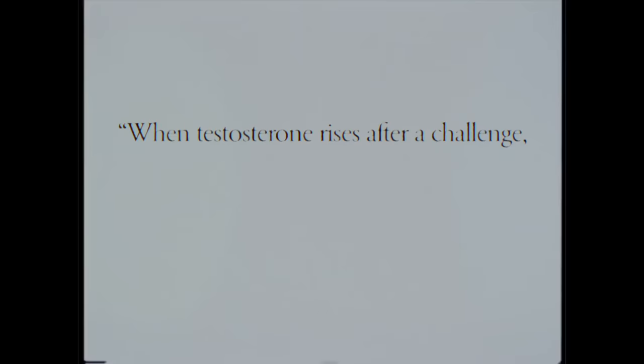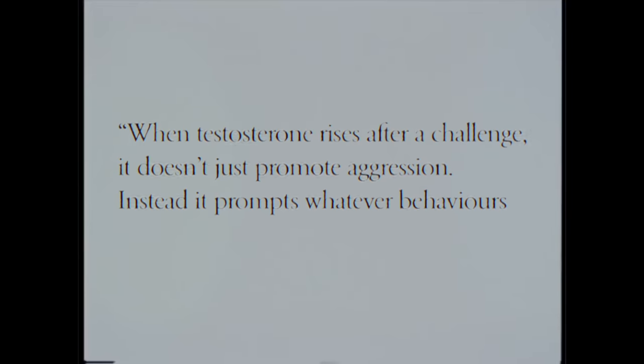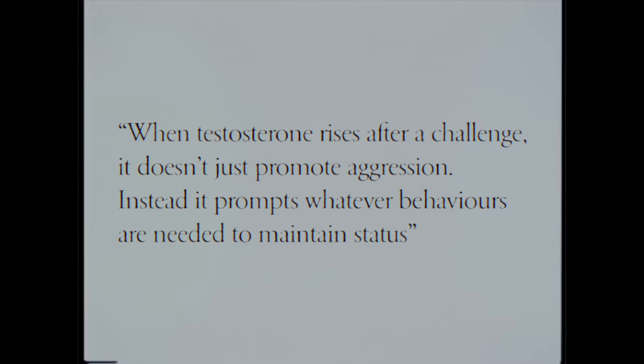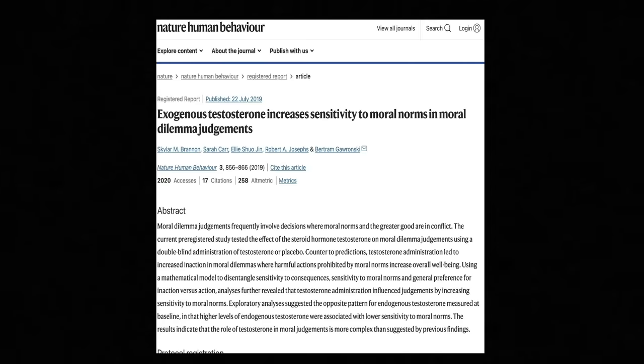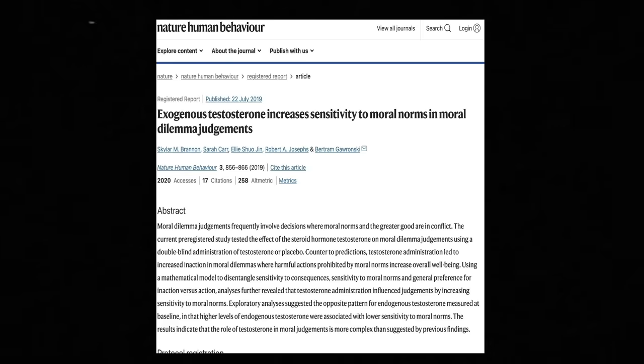When testosterone rises after a challenge, it doesn't just promote aggression. Instead, it prompts whatever behaviors are needed to maintain status. In this case, what was needed to maintain status was generosity.